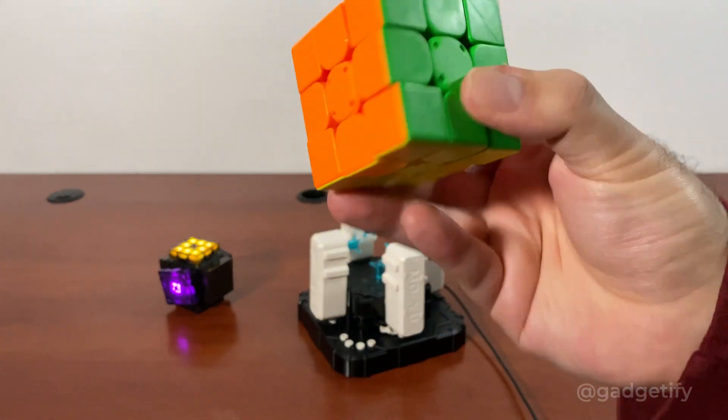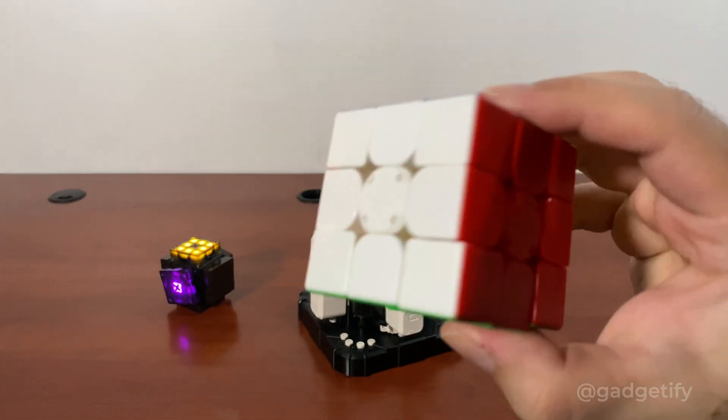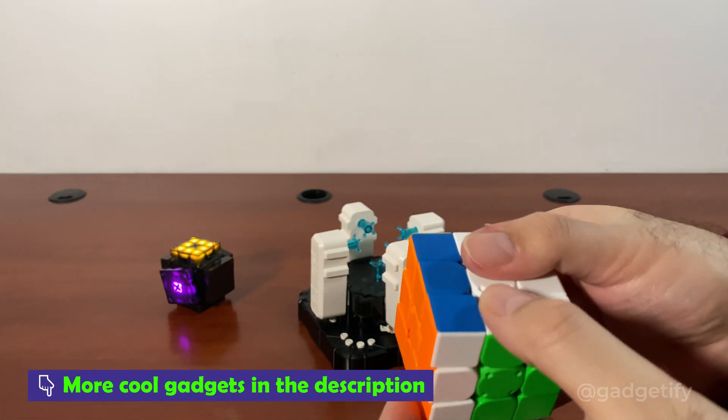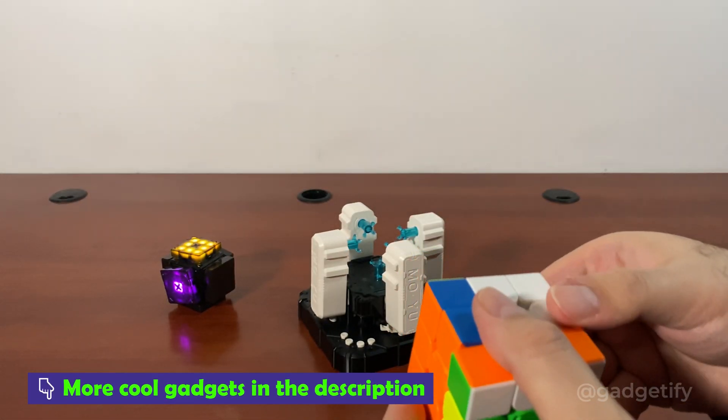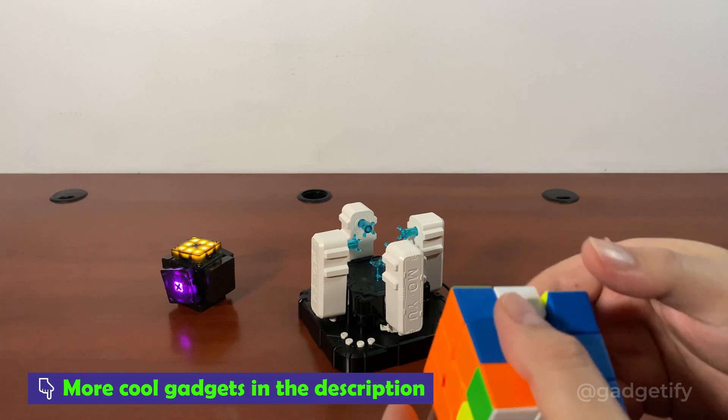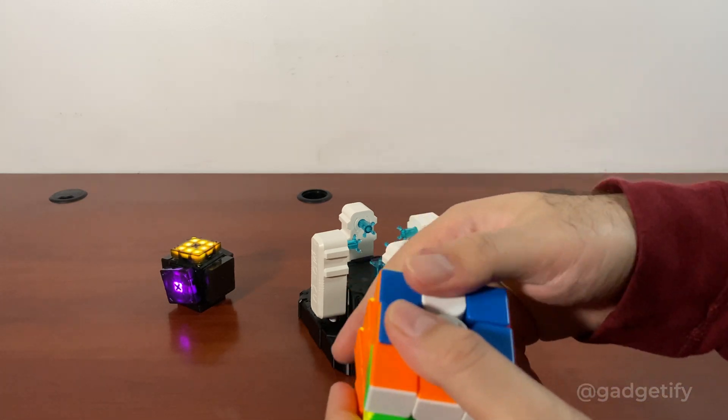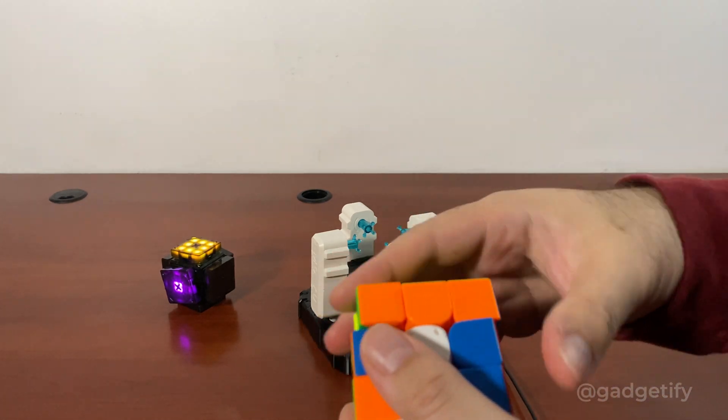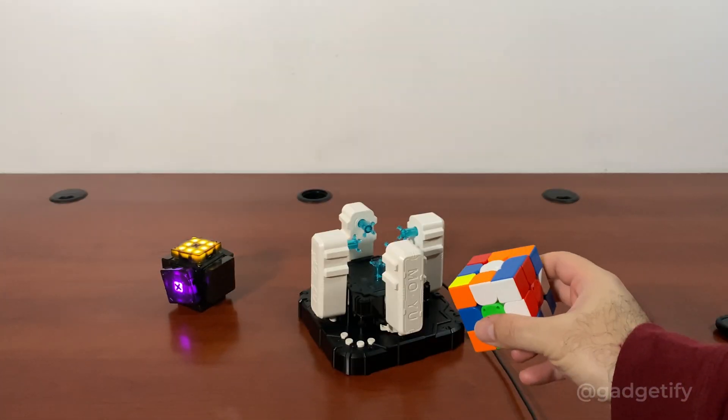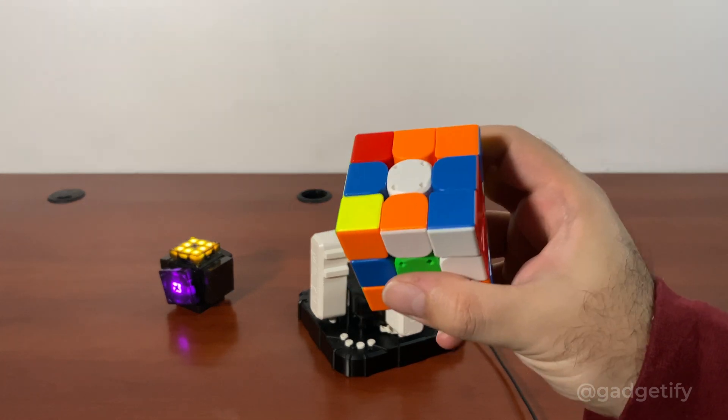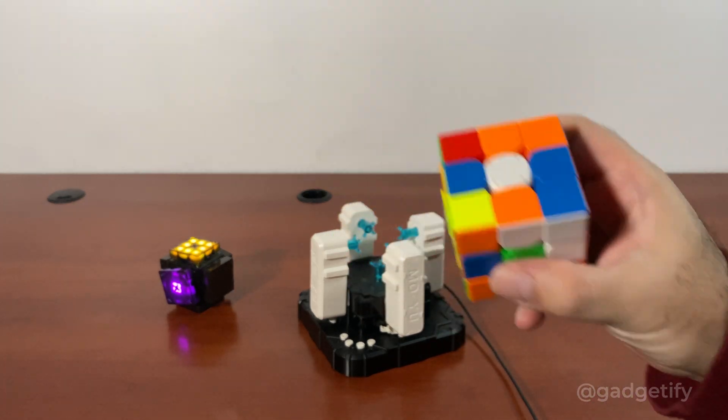So this is the cube, a standard cube, it's not a smart one. Just do it like that. So now I'm going to put this on that robot and let's see how it solves it.